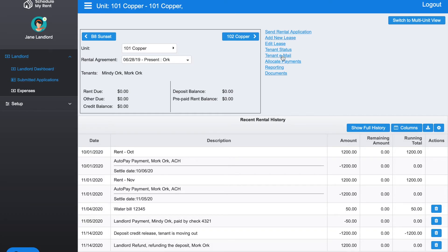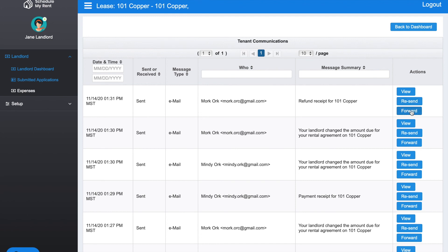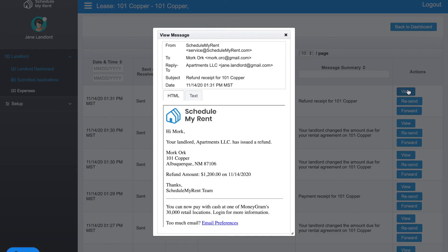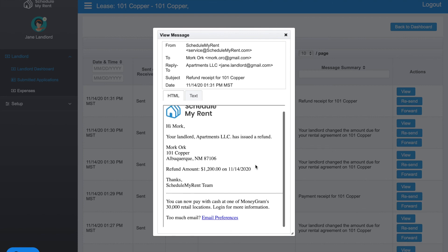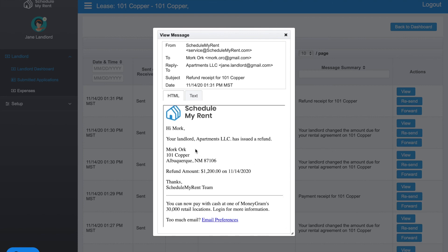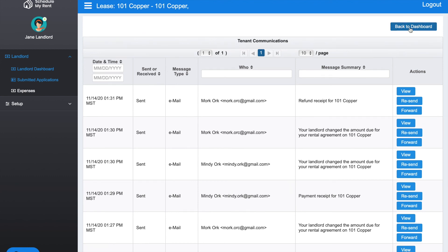The next item down here is Tenant Email. You can see a record of every email that the system has sent a tenant. For instance, if I click Tenant Email, you can see the different emails. The last thing that we did here is we did a refund, so it shows the email's been sent, who it was sent to, the title there, and over on the right here you can resend it if the person did not receive it. You can forward it to somebody else or you can view it. If you click View in this example, it says 'Hi Mark, your landlord has just issued a refund.' It shows the person's name, address, and the refund amount. It makes it very easy to see all the communications that have been sent to your tenants.